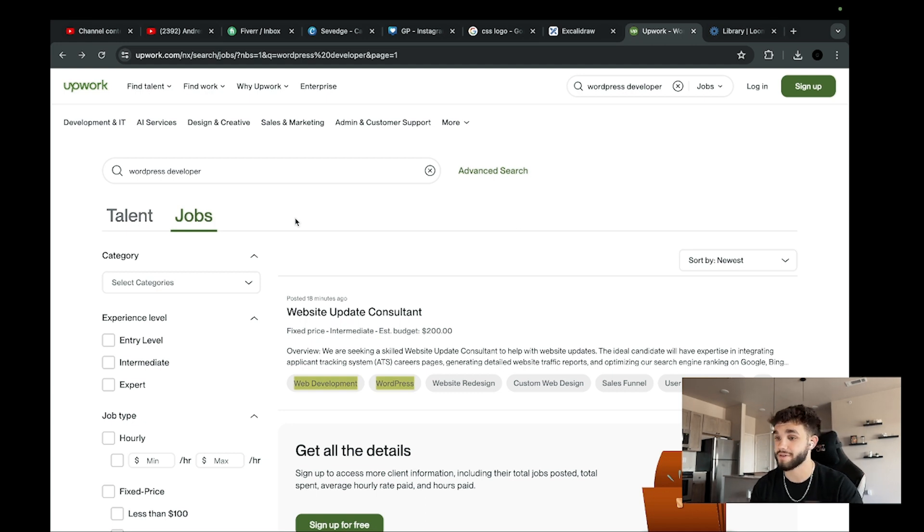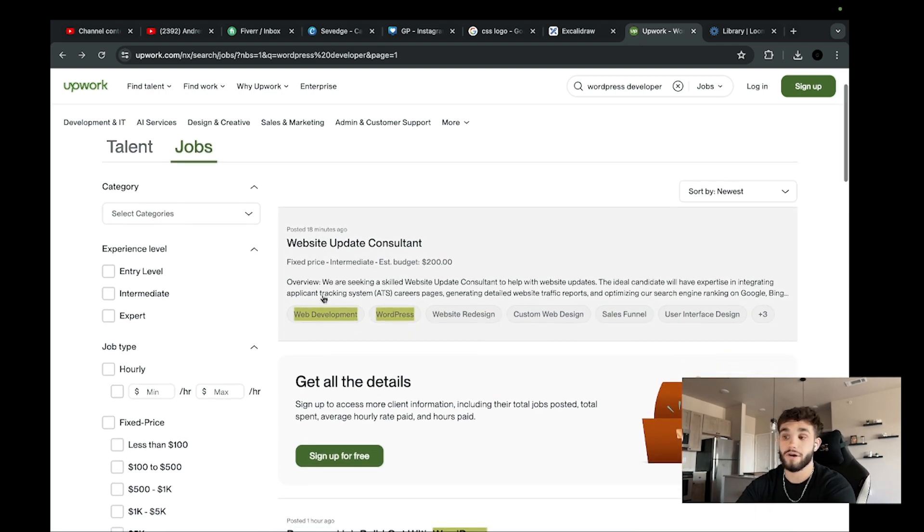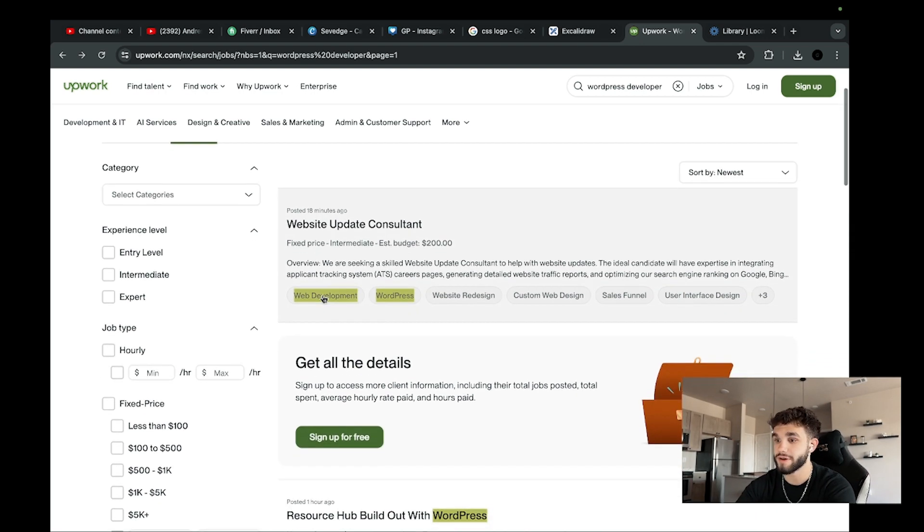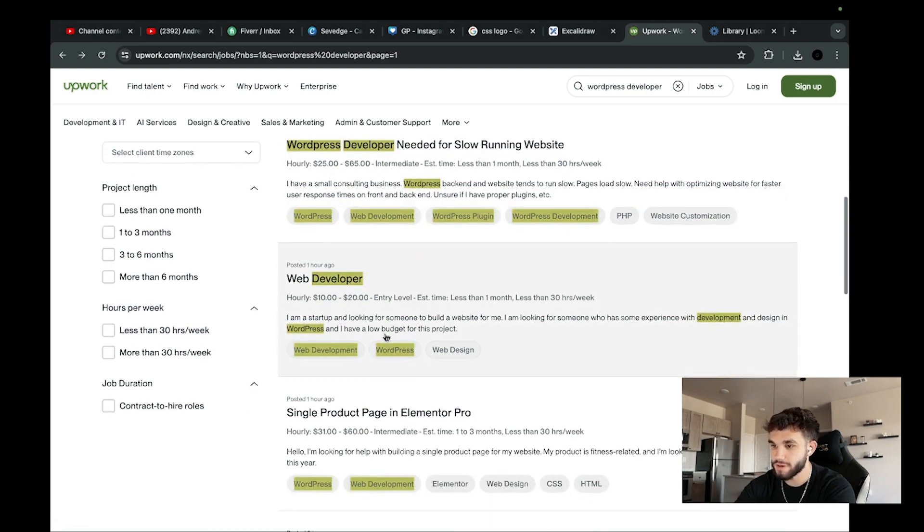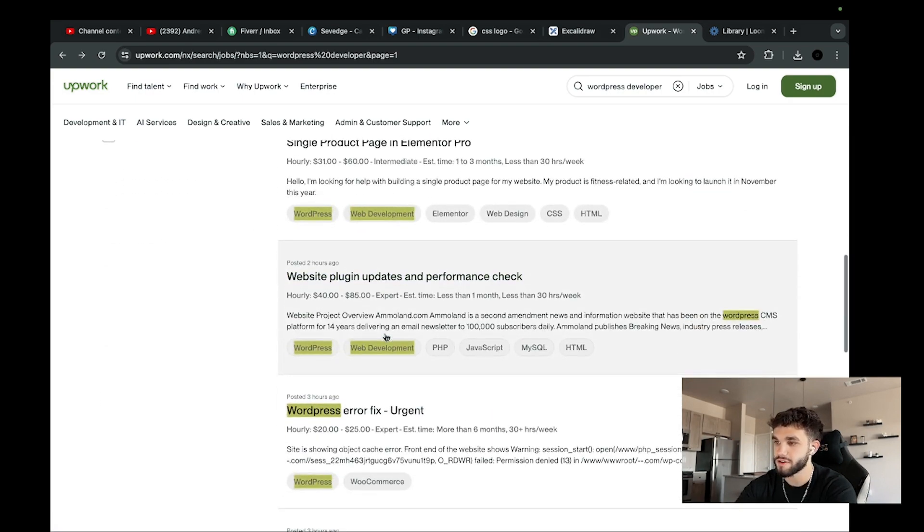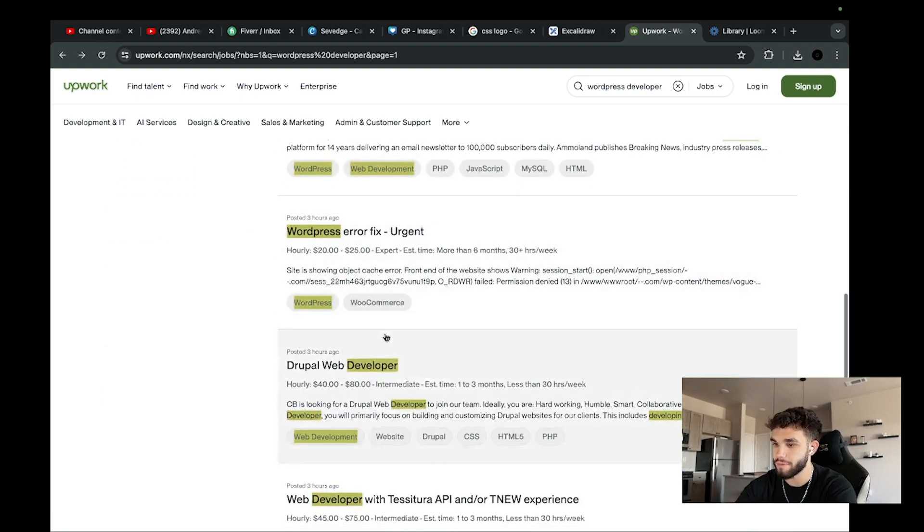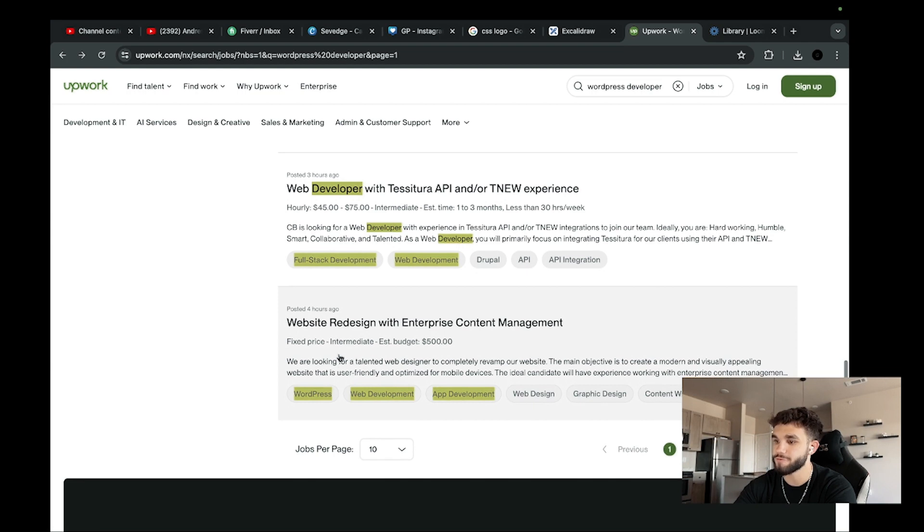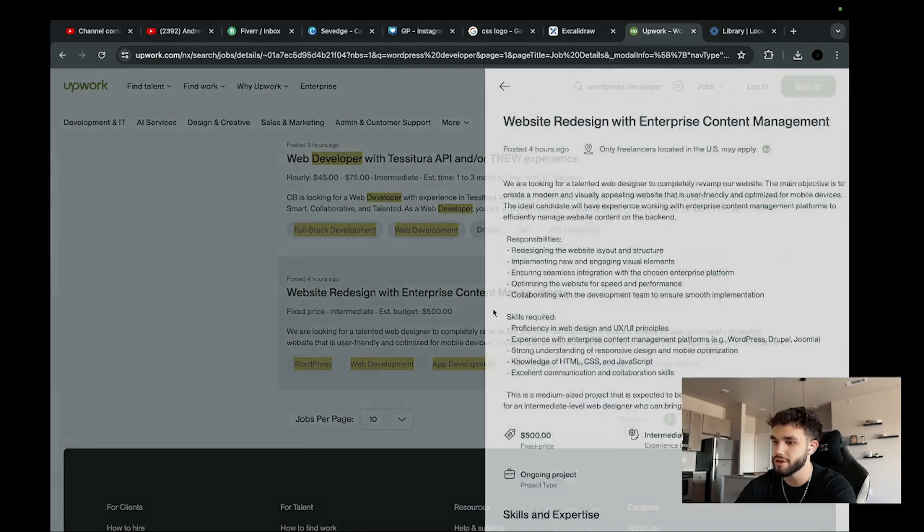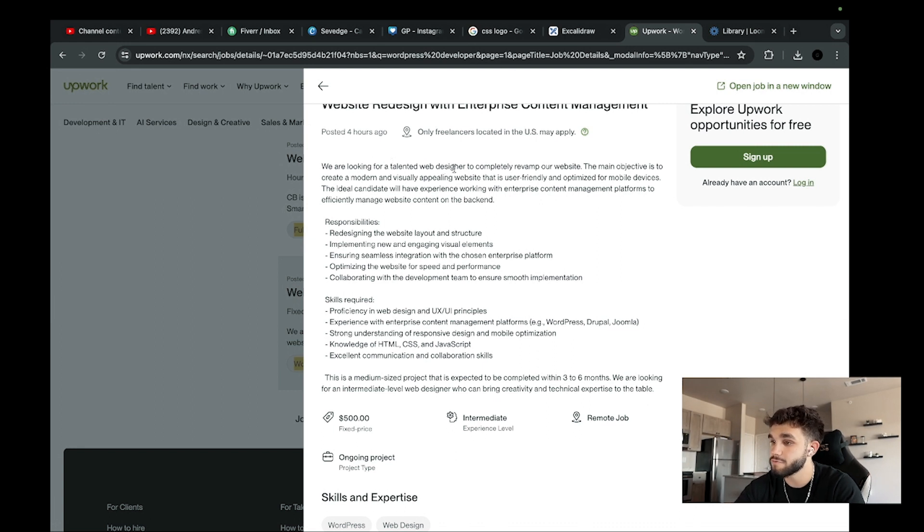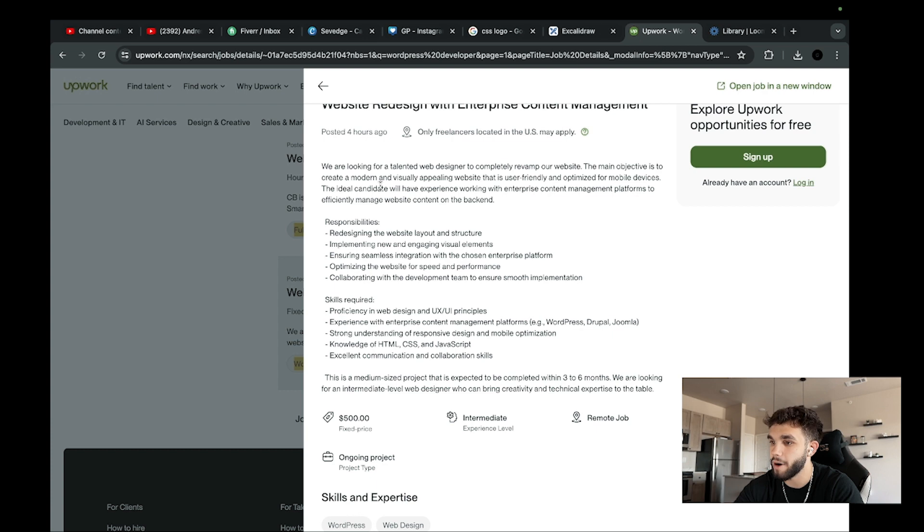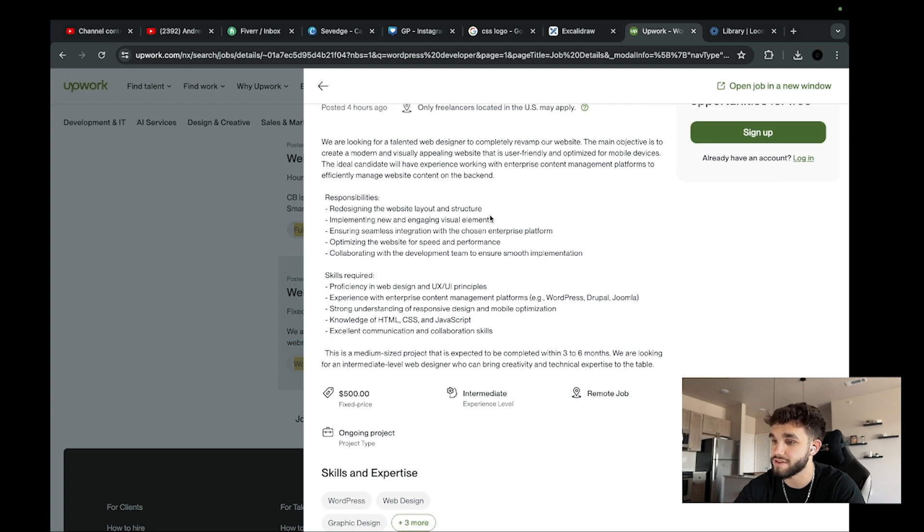We're going to be typing WordPress developer because this is where we're going to find a lot of the projects we're looking for. Look, check this out: Website Redesigned with Enterprise Content Management. If we click on this project, they're looking for a talented web designer to completely revamp their website. The main objective is to create a modern and visually appealing website that is user-friendly and optimized for mobile devices.